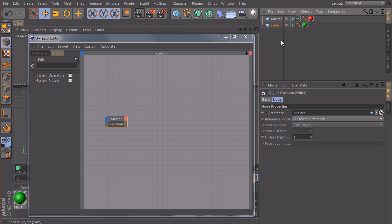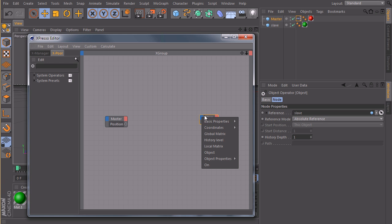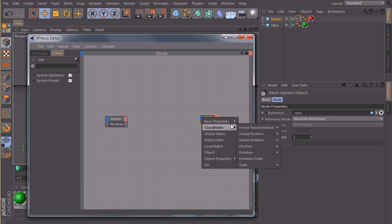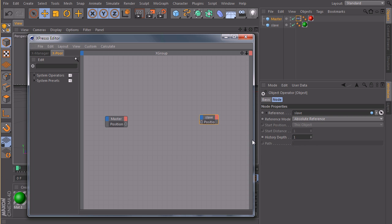And of course we also need our slave, so we'll take the slave object here, create an input port, coordinates, position.